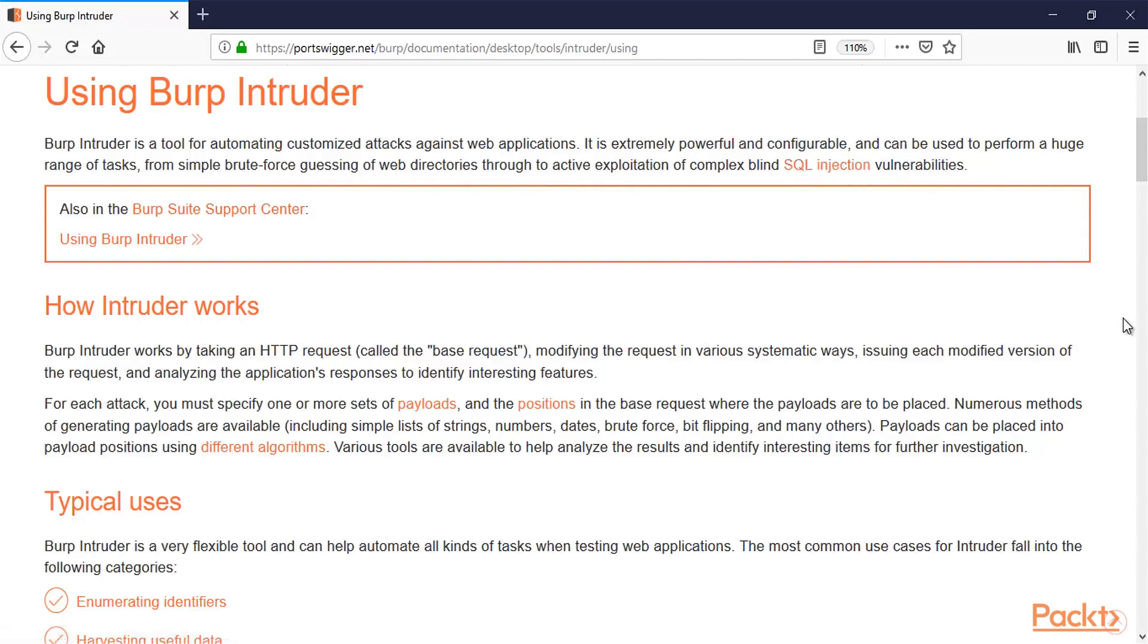So in the later videos of this section we are going to learn how you can attack a web application and how to perform brute force attack on web application using Intruder. So we are going to perform practicals inside this section.